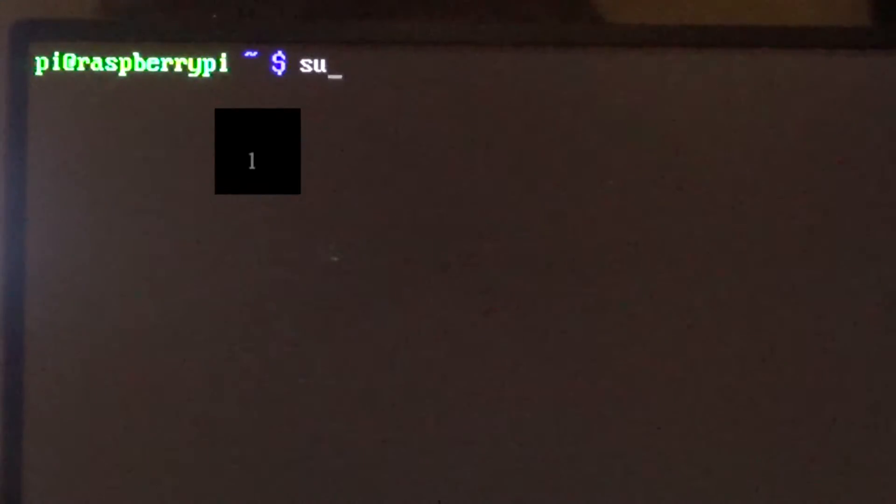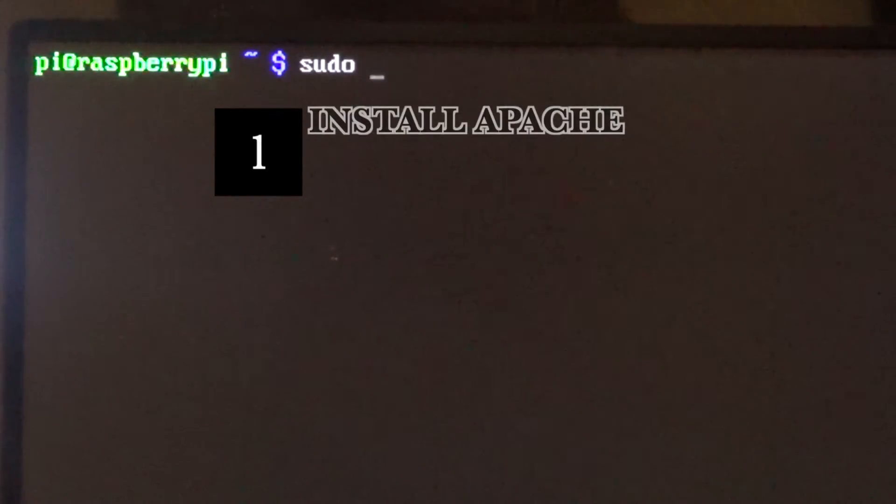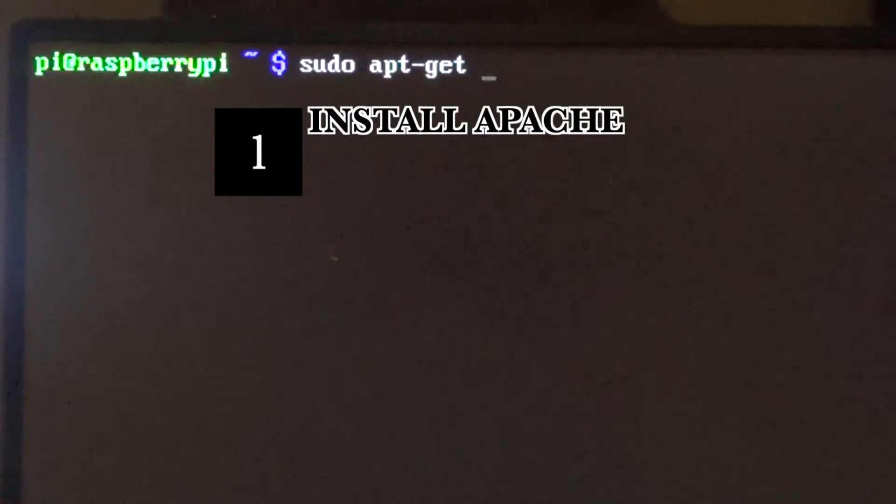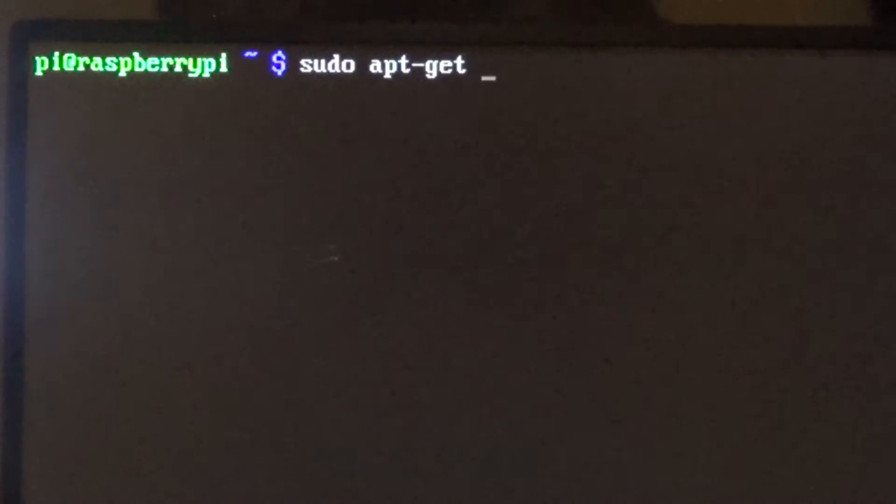The first step in installing the web server is to type sudo apt-get update.